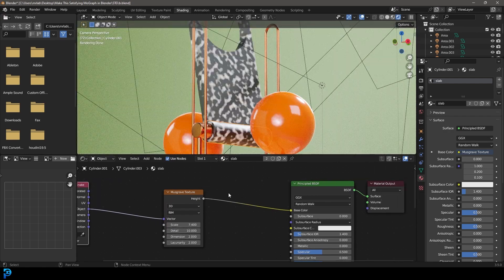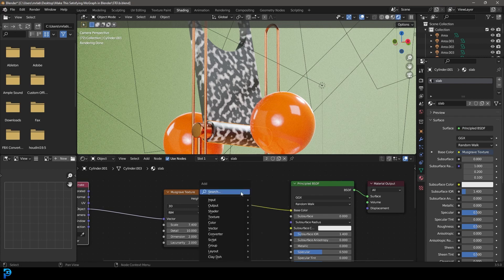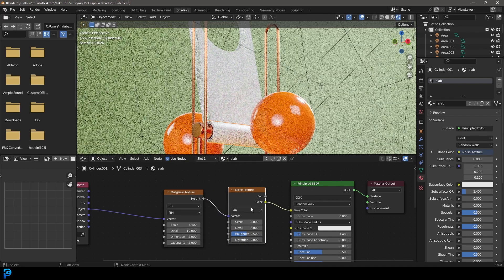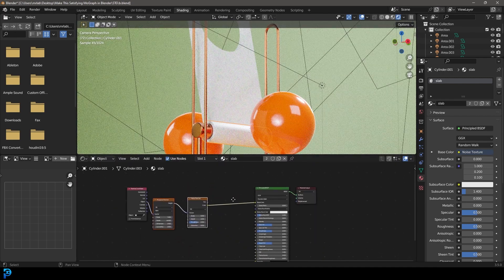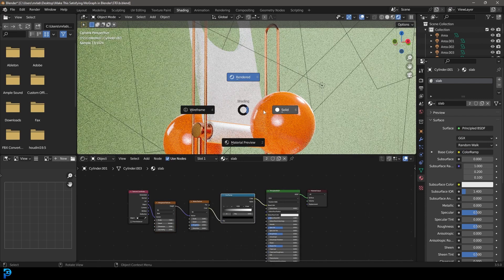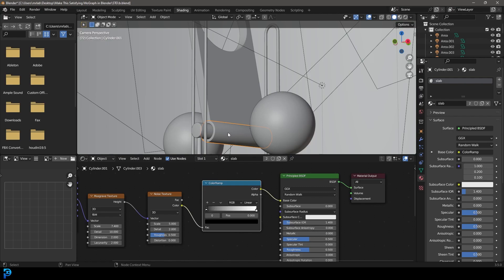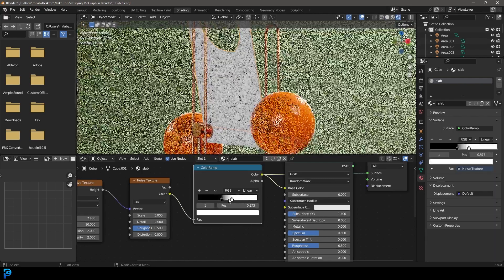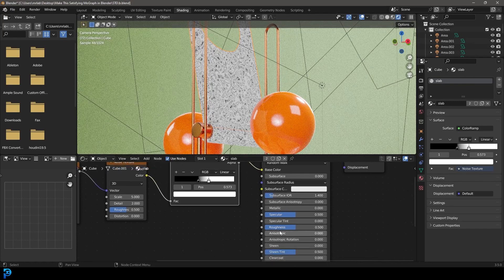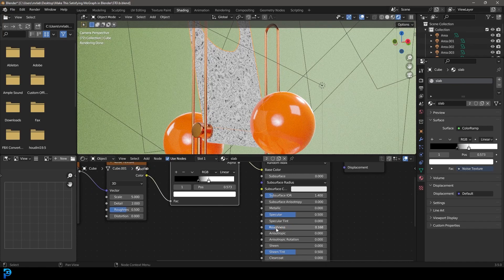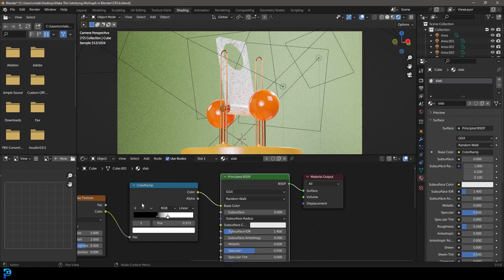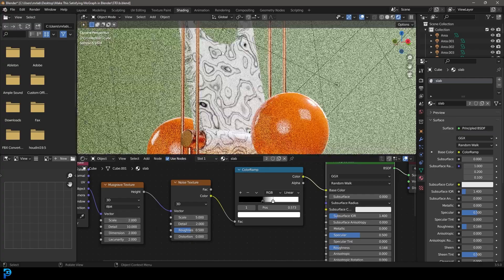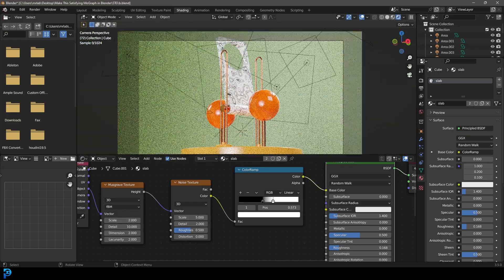And then I'm going to go shift A search and get a noise texture. And once you have that, just place it between the Musgrave and the principal. And I'm just going to grab both of those and move them over. Shift A search and get a color ramp, place it over here. And now we just need to go ahead and drag these two values together like so. And now we've got some nice texture. I'm just going to go ahead and bring down the roughness to make it more reflective. So now we have some nice kind of granite looking stuff. I'm just going to go ahead and mess around with the scales a little bit. I like the way that look, that looks pretty cool.